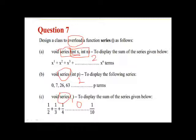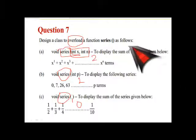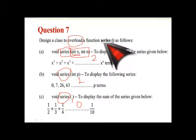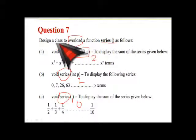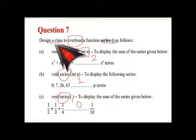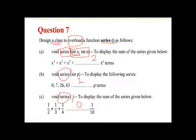Please remember one thing. That here in this question it pointed out that the function name is series. They have not mentioned any class name. So we will write a separate class name. We will keep the function name as series. But we will write separate class names. Now to do write the separate class name, we will start solving the program now.